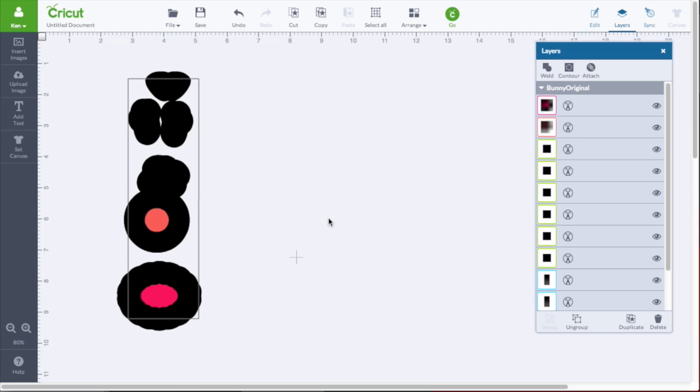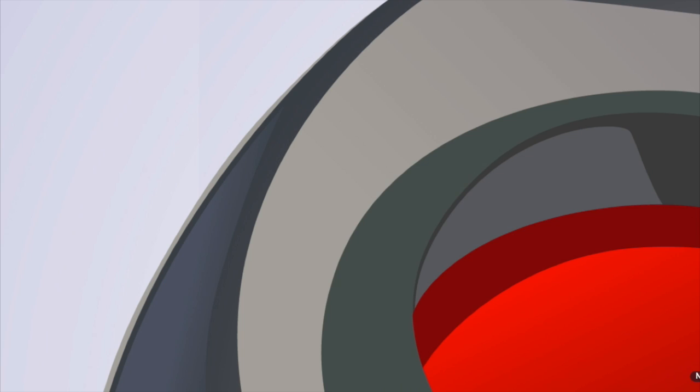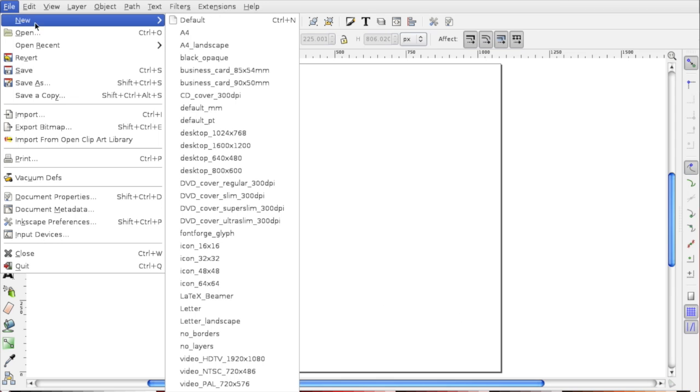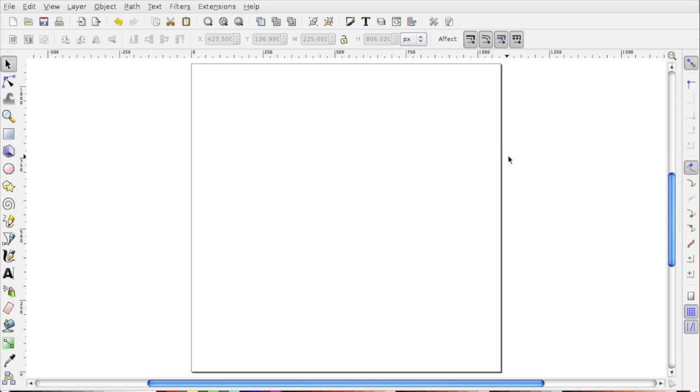I'm going to go over to Inkscape now and show you the really quick steps to import it and save it and fix the problem. Here we are in Inkscape, and this is a new document. If you're not in a new blank document, you want to go to File, New, and Default. You always want to make sure you're working with a new document.